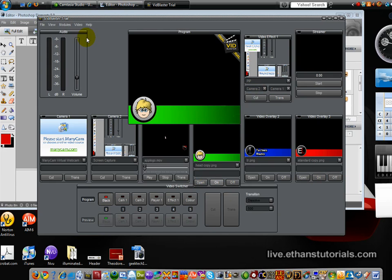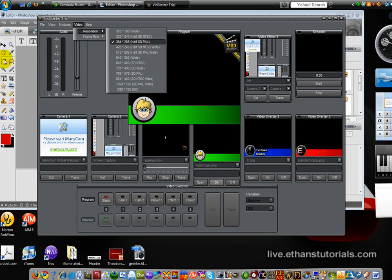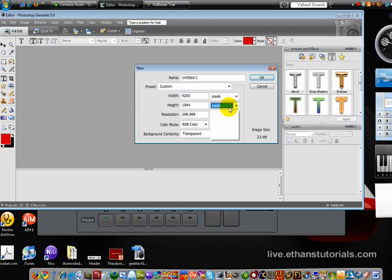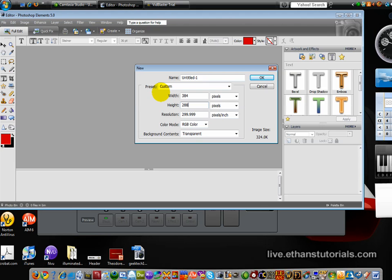But first what you need to do is go to video resolution, and you can see where it shows your resolution. Mine is 384 by 288. So I can go into Photoshop and make, with pixels, make it 384 to 288.